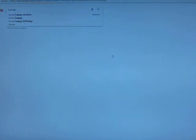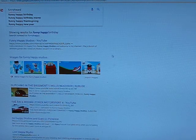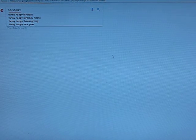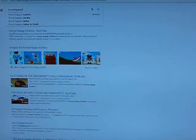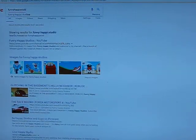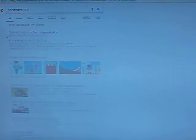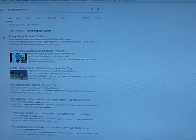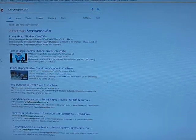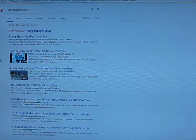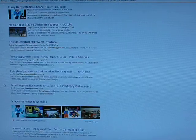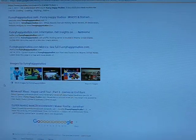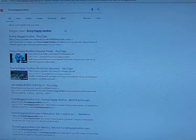So, funny happy... What? What was that? What was that? Studios. That's me! I'm on Google! Oh my gosh! That's so cool! I'm on Google!